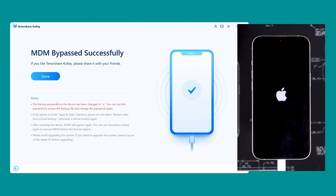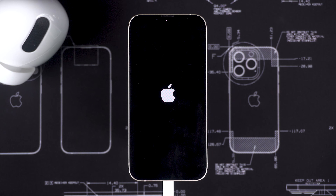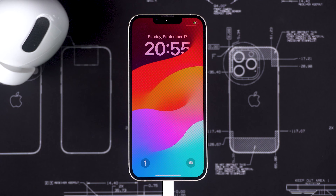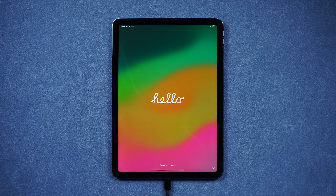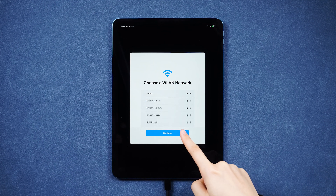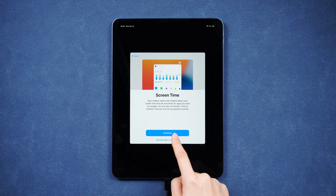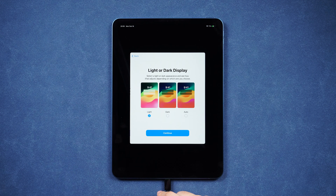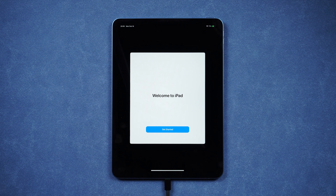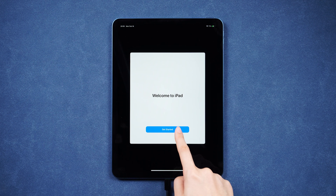Your device will enter the reset recovery process. After your iPhone restarts, it means that the MDM on the device has been successfully removed. You need to complete your iPhone setup. After the setup is complete, you can use your device freely.